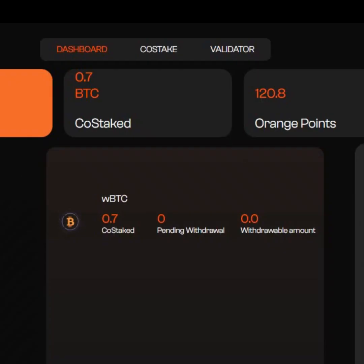First of all, we will claim test tokens from the faucet—that is Husky ETH and wBTC. Then afterwards, we stake the wBTC to start earning the Orange points. Then the last step is to participate in the Galaxy campaign.